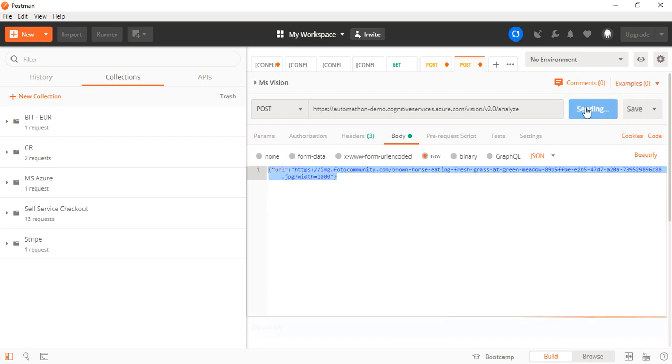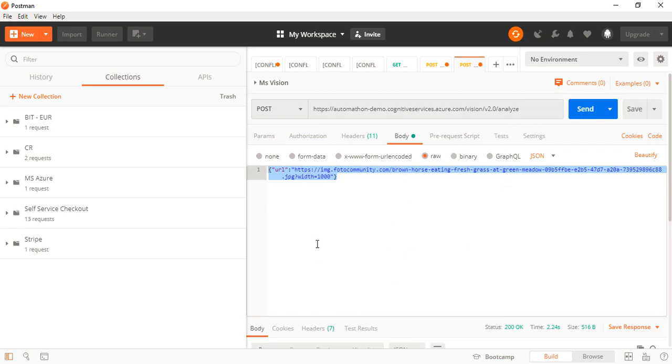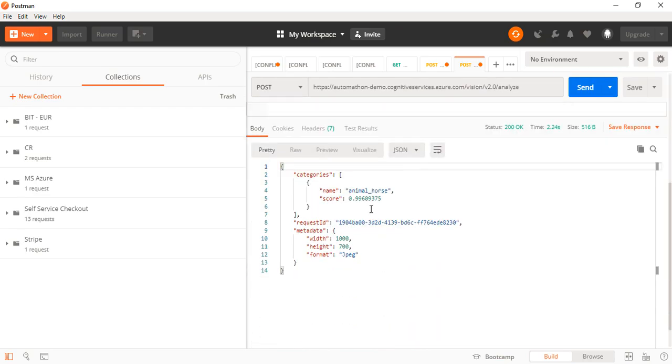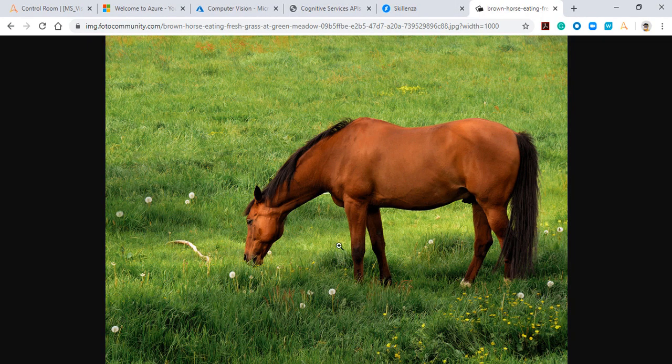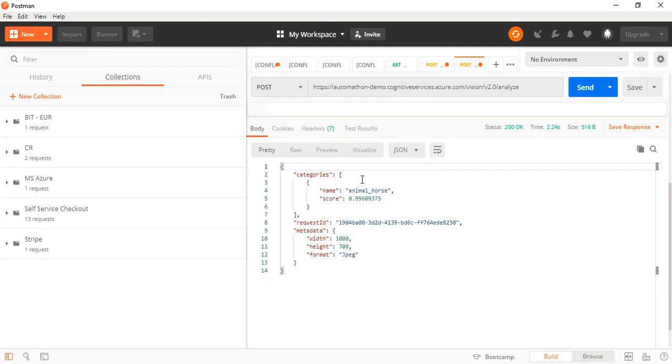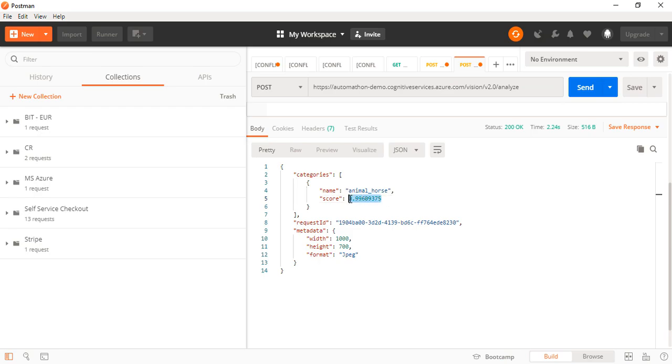When I hit send, hopefully I'll receive the response. Yep, I do receive a response. As we can see from the picture, this is a horse. The score is positive because as you go nearer to one, it denotes whether you're very positive, and as it goes low it determines whether it's average or fair.